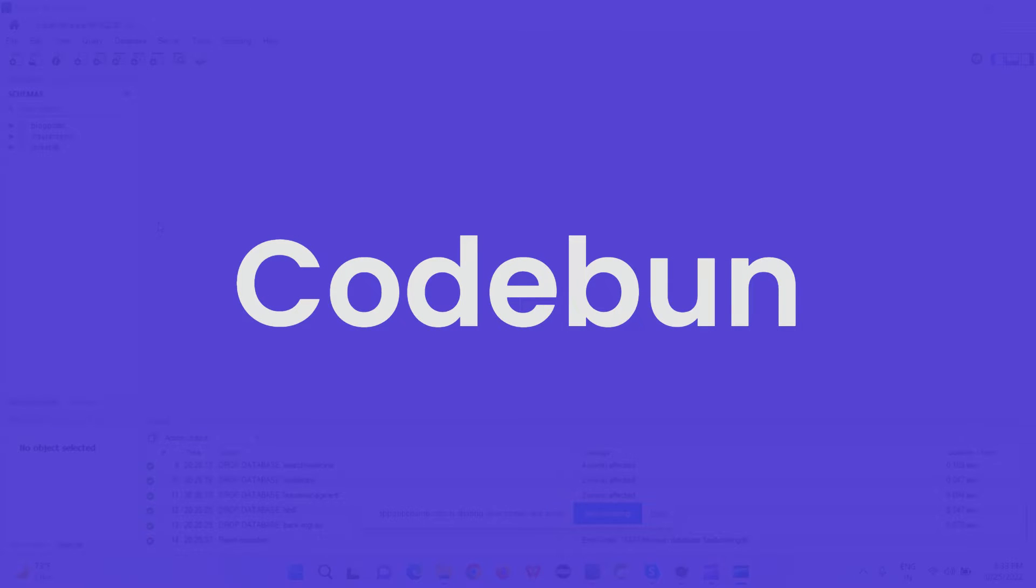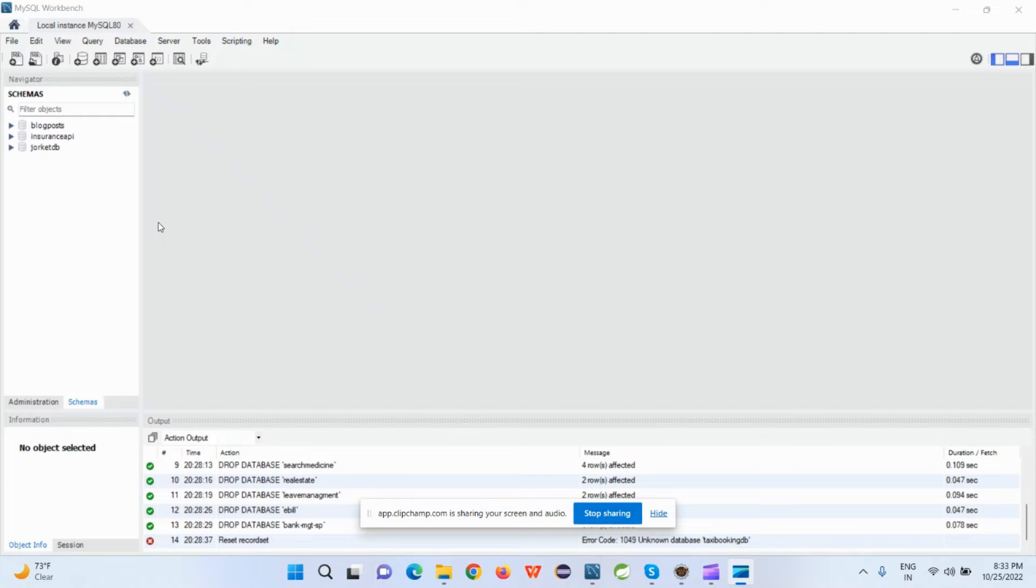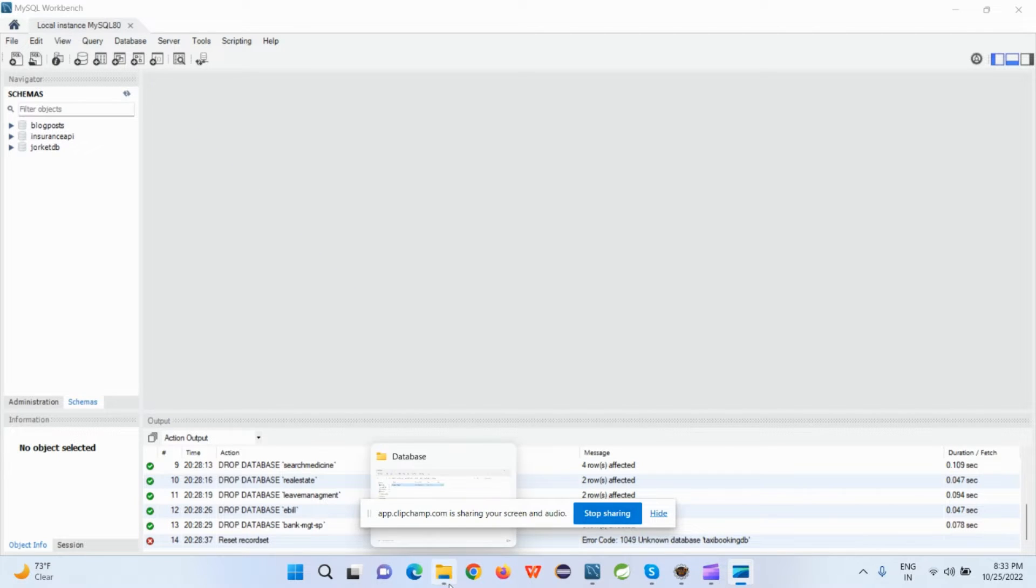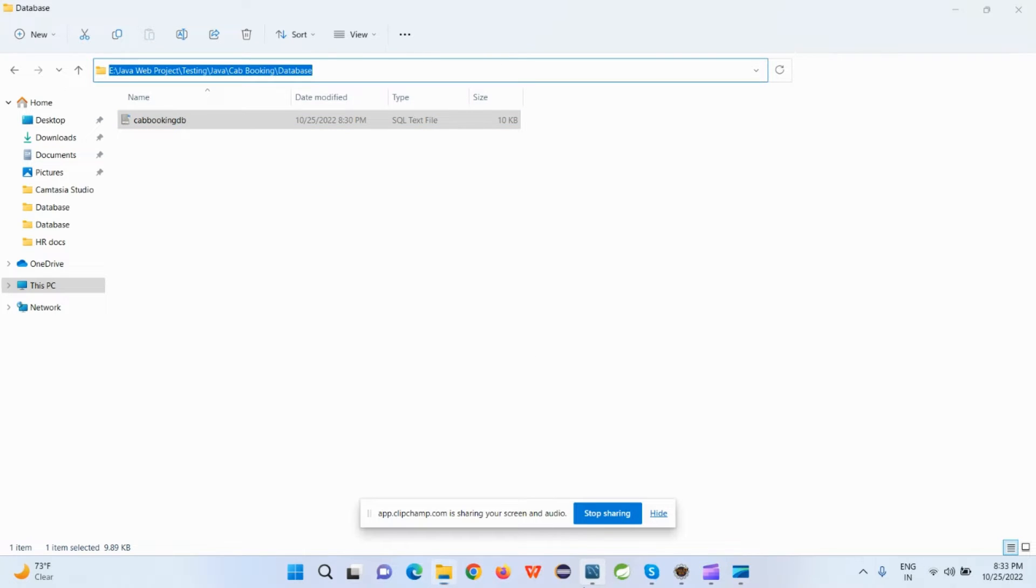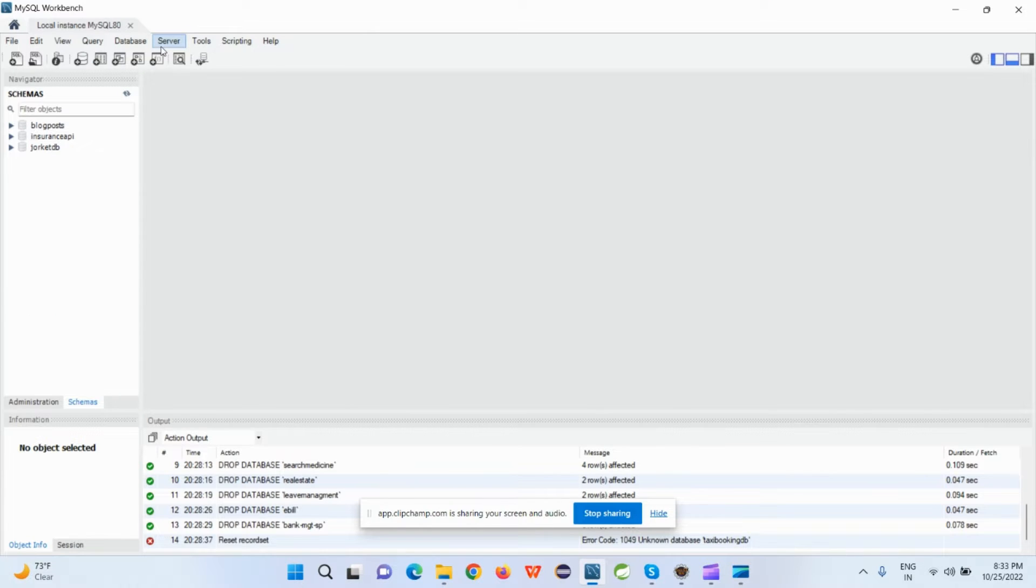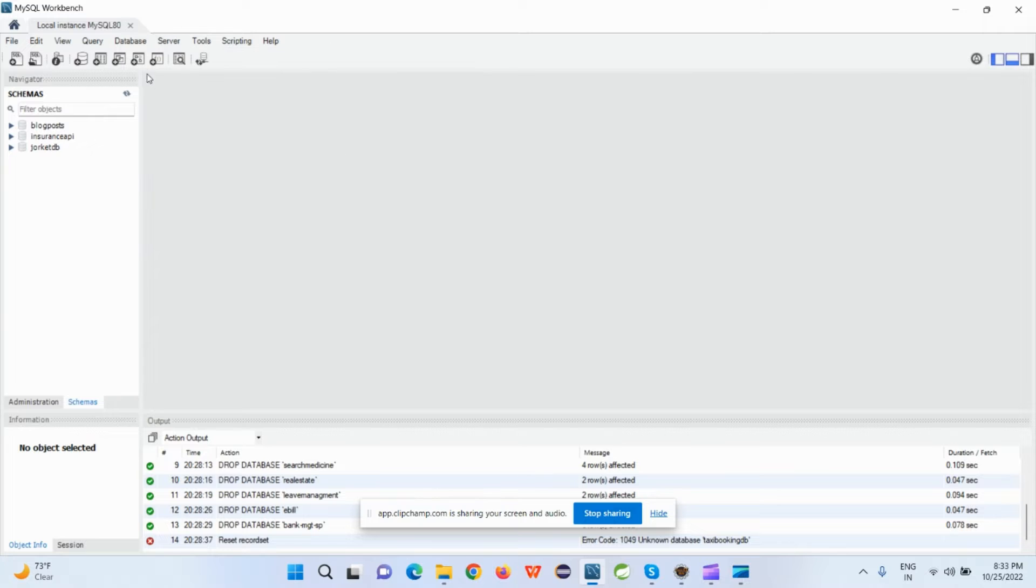Hello everyone, welcome again. Today we'll see one error in MySQL Workbench when there is no data selected. While you are directly trying to import the data into MySQL Workbench, you will see this error.